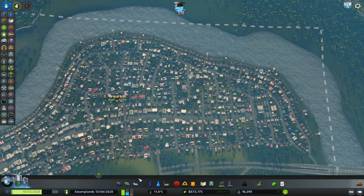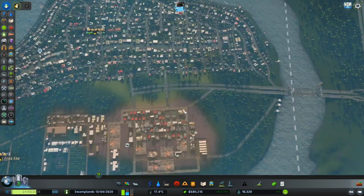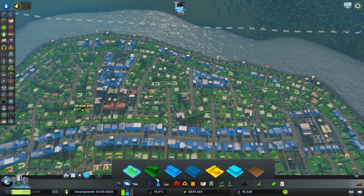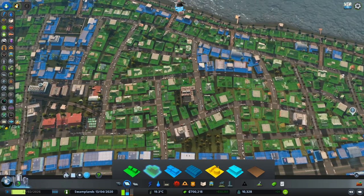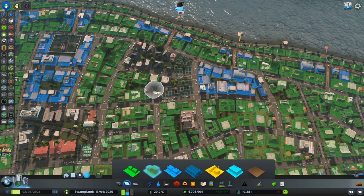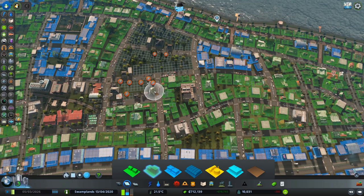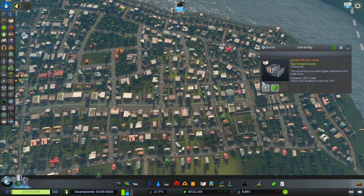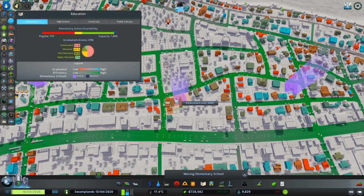We're going to go back into the city because we have a high demand for residential. As much as possible you should not continue building your industry when it is going to flatline. What I'm going to do is replace some of our low-density residential and convert them into high density. Since it's been a couple of minutes we should have some educated citizens, which means we can add offices or IT. Let's check our education — we have 377, so that is more than enough.